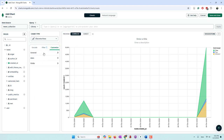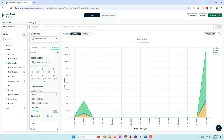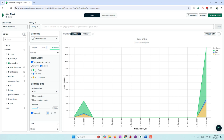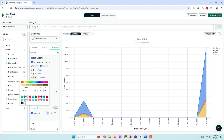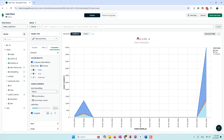We can also customize the colors. For false (no anger) we'll use blue, for true (anger detected) we'll use orange, and for unknown we'll use a grayish color. This gives us our second chart showing tweet counts on different days broken down by anger detection.